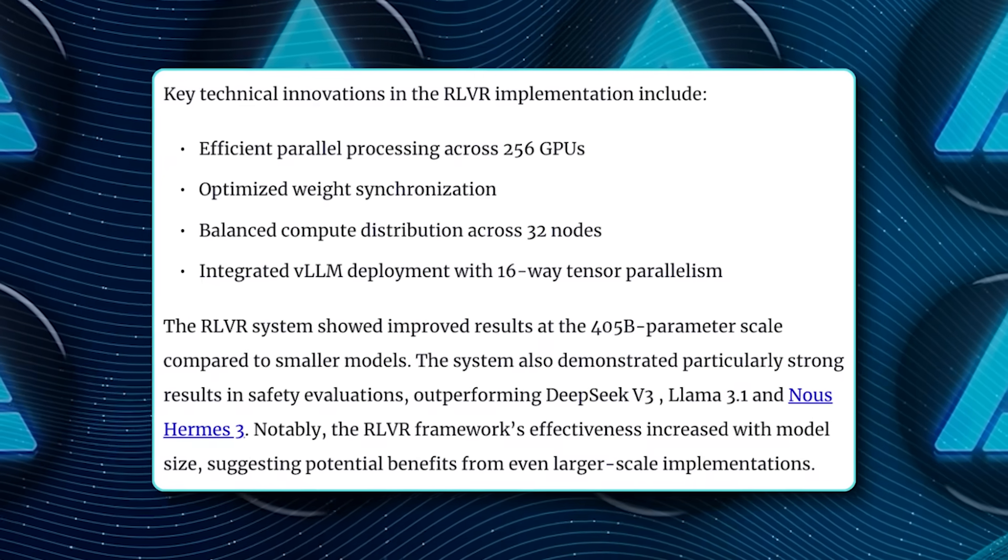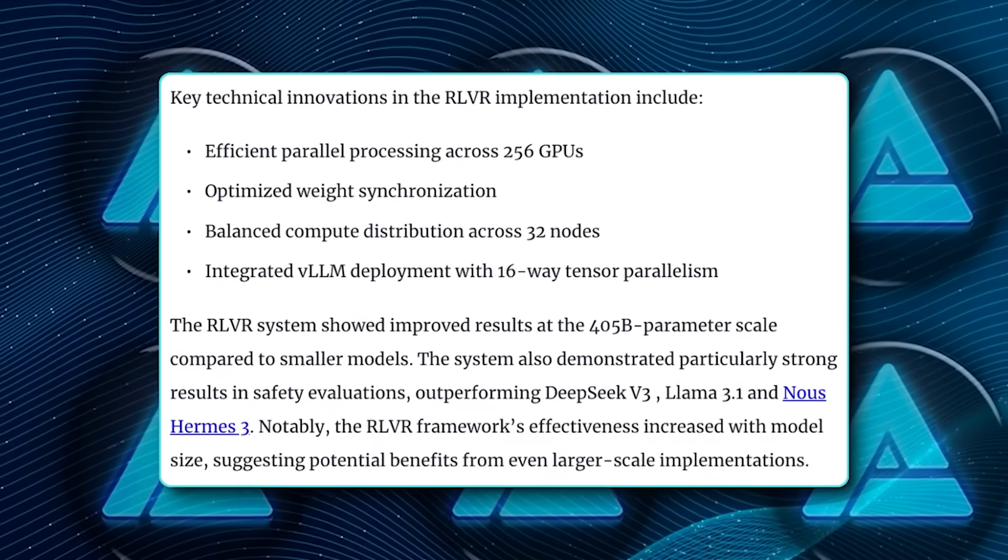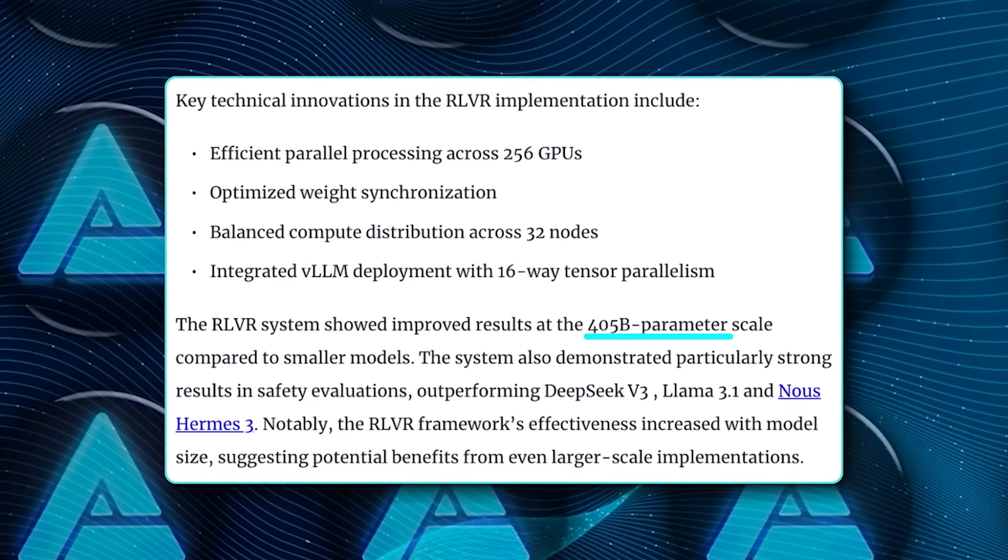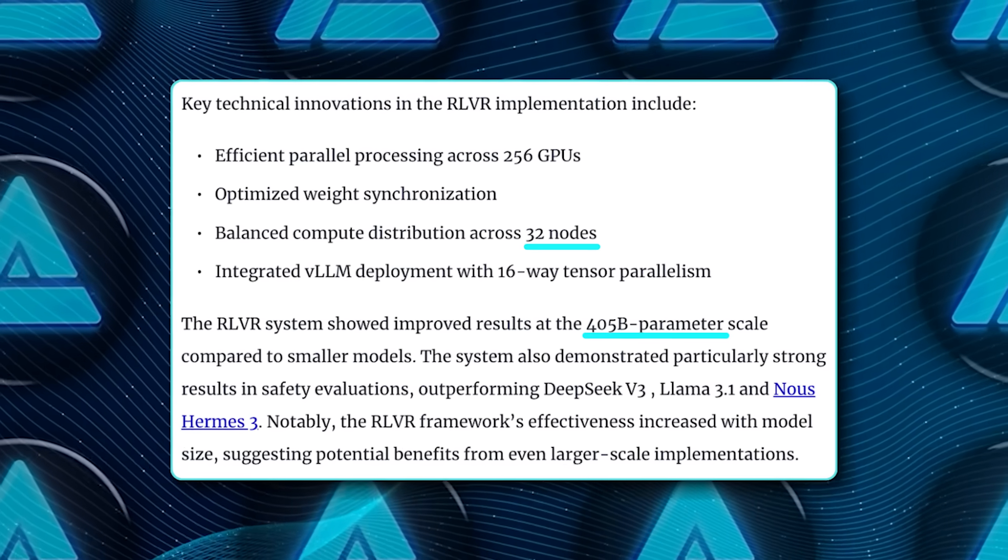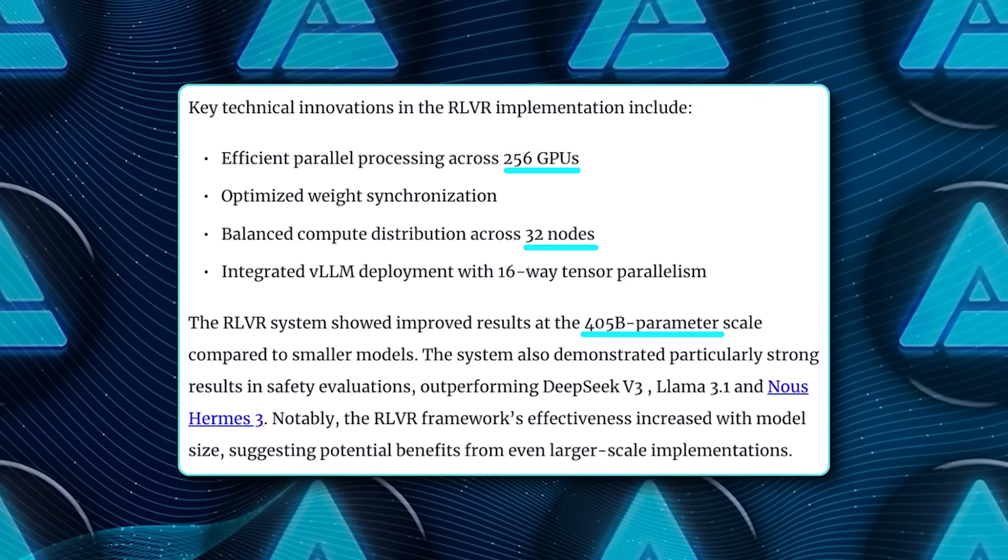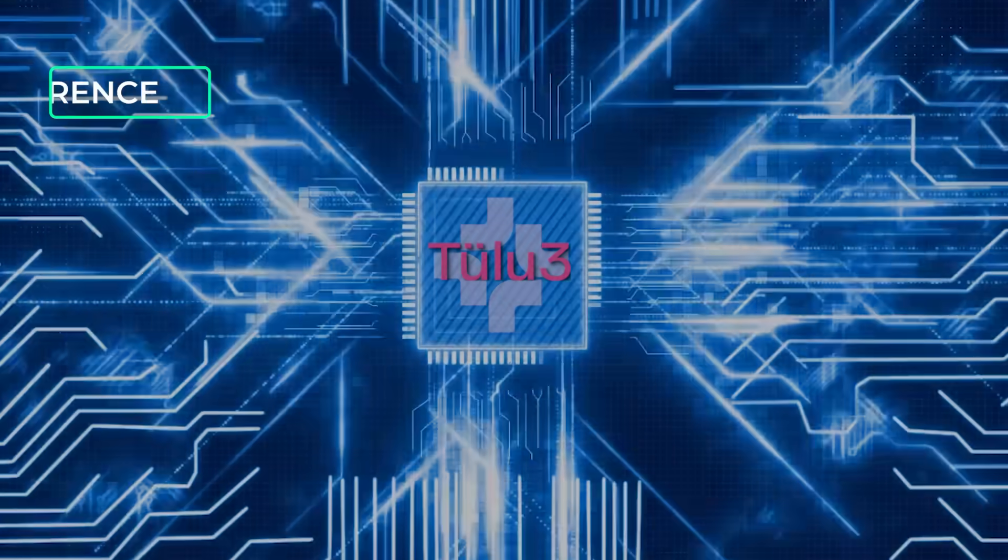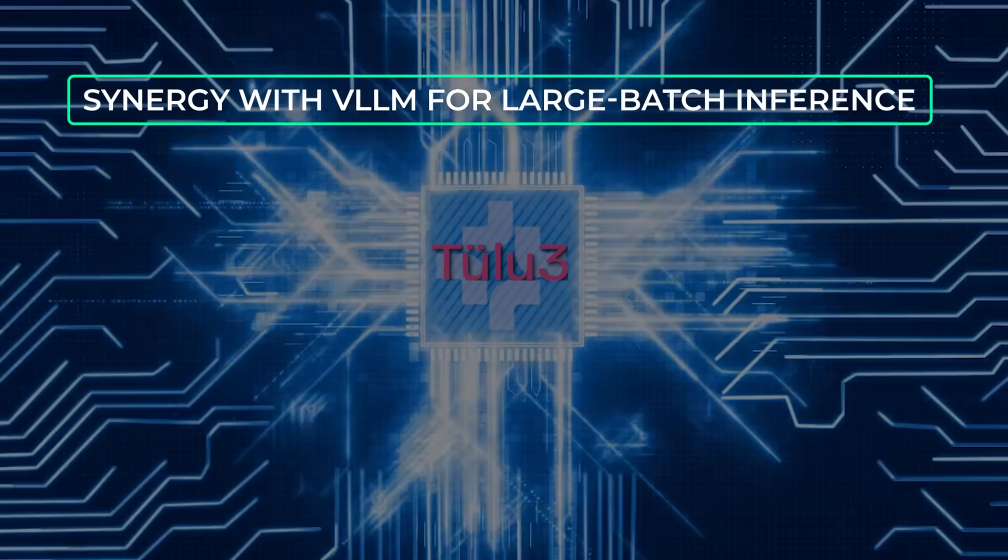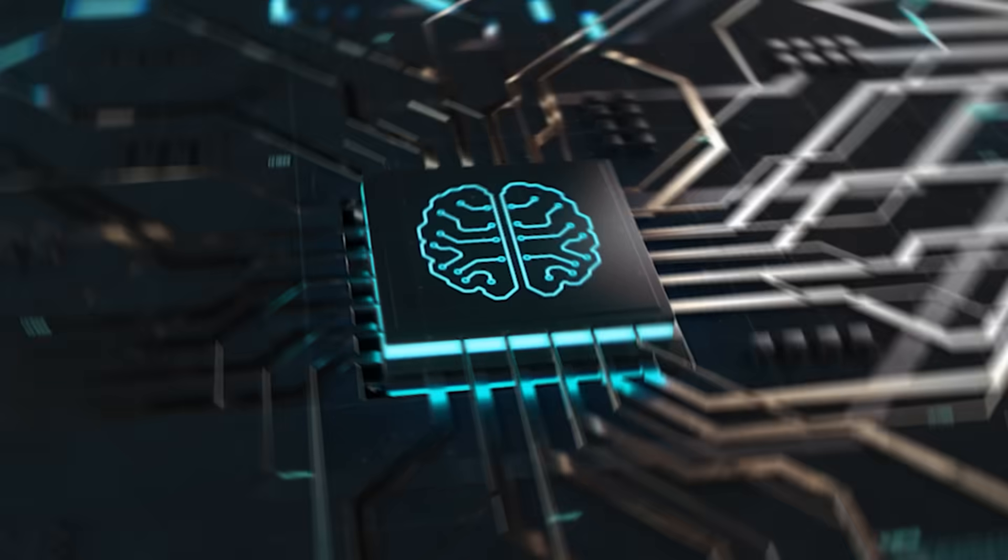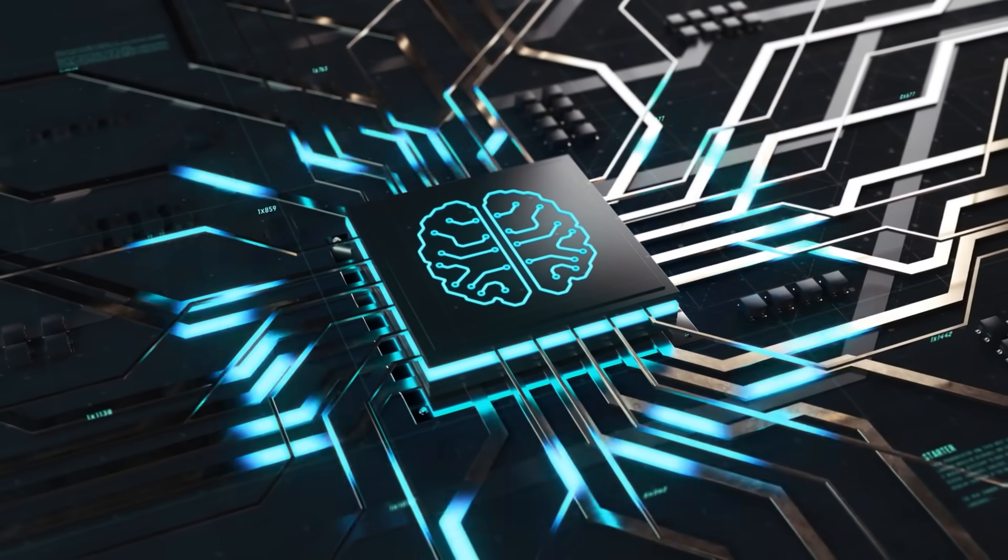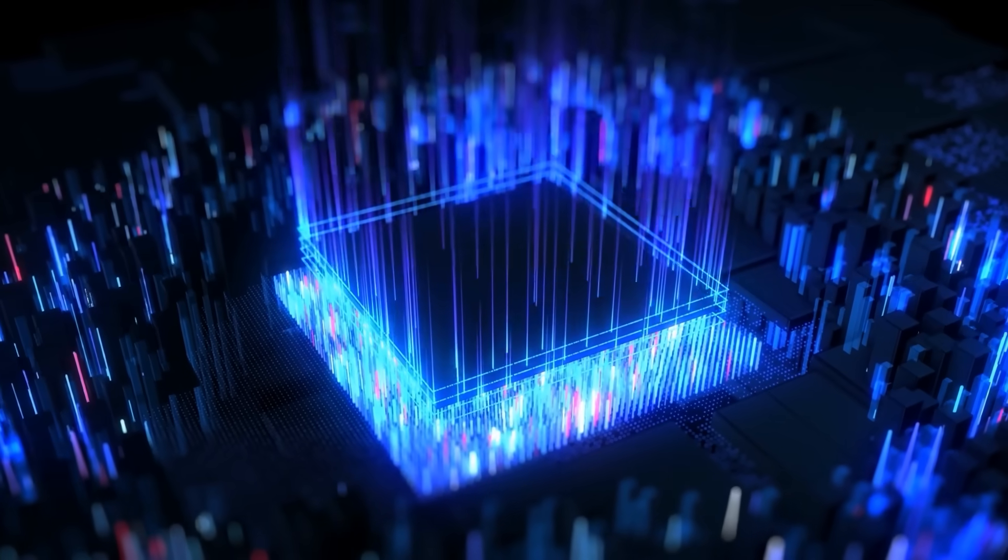AI2 also mentioned a few technical challenges in scaling Tulu 3 405B. Because 405B parameters is a lot, training it required 32 nodes, 256 GPUs running in parallel. They also used specialized distributed frameworks to handle the job. Another big piece was synergy with VLLM for large batch inference, letting them do parallel training and inference efficiently. This is not your typical, train it on a single cluster for a weekend type of situation. It's seriously big.